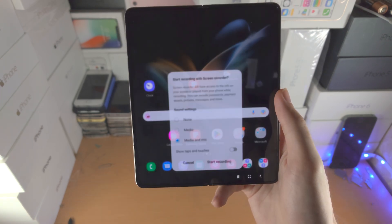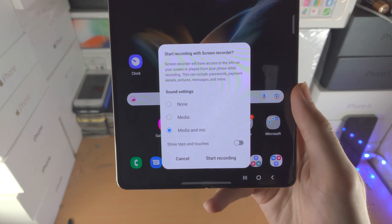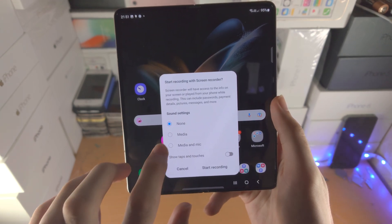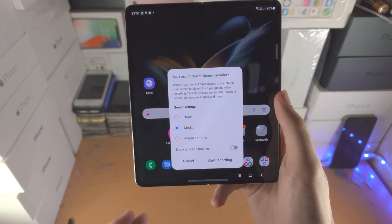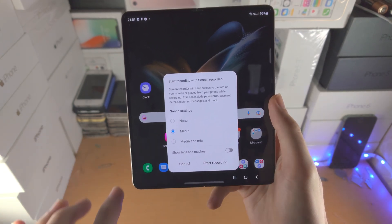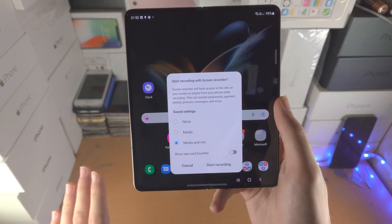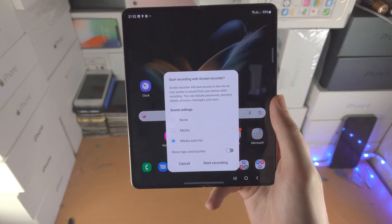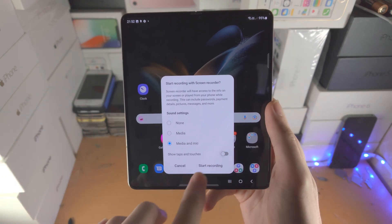Tap on the screen recorder. You're going to see 'Start recording with Screen Recorder' and you have the sound settings. None means no sounds will be recorded. Media means system sounds such as keyboard typing, game sounds, etc. will be recorded. Media and mic means those system sounds are recorded and when you're speaking that will also be recorded. If you want your taps and touches to be recorded, you can turn that on or off.